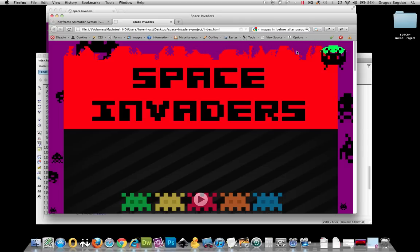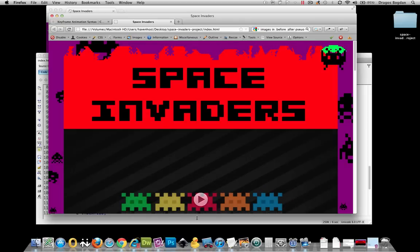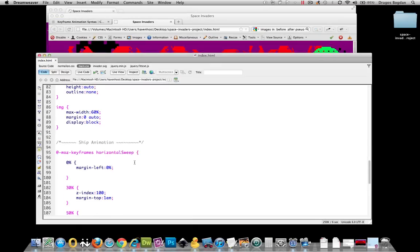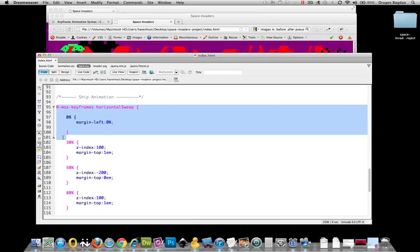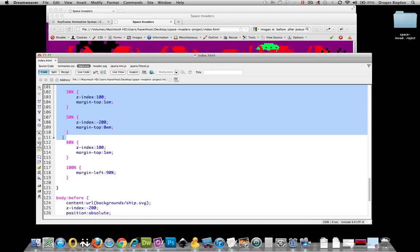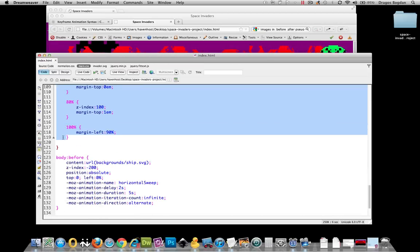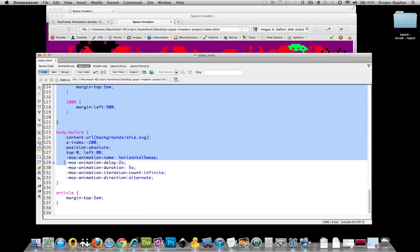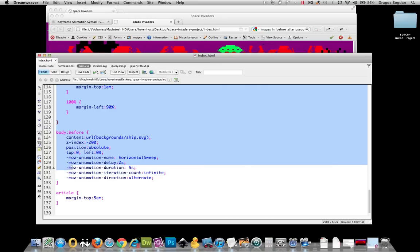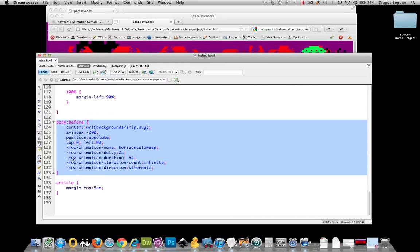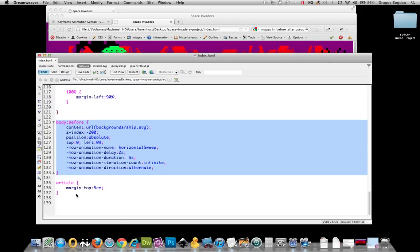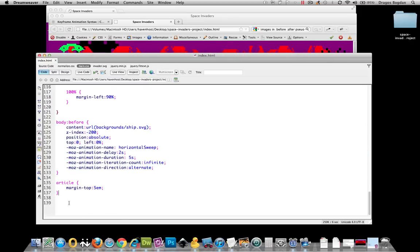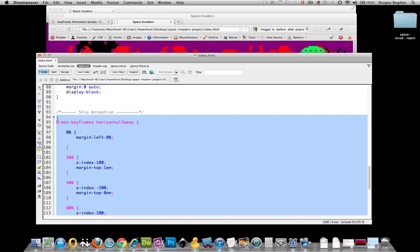Keyframe animation allows you to animate any object that's in the web page. The code doing it is right here. This code defines what happens at a certain time in the animation. Later on, in my CSS, I define what element I want that animation to take effect on and some other attributes for my animation. Let's not waste any time and jump right in.